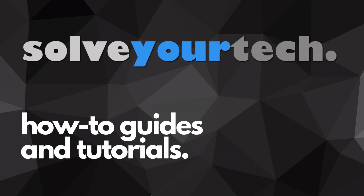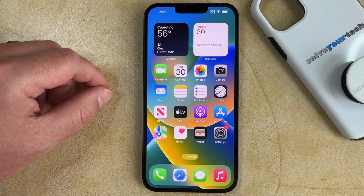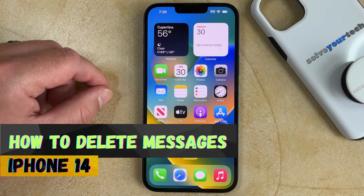SolveYourTech.com, your source for how-to guides and tutorials. Welcome to our video about how to delete messages on iPhone 14.